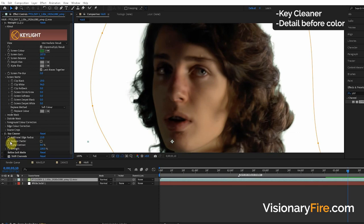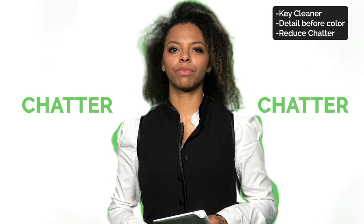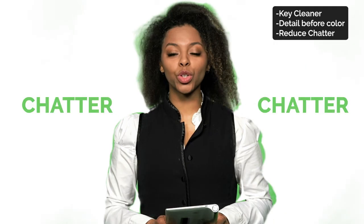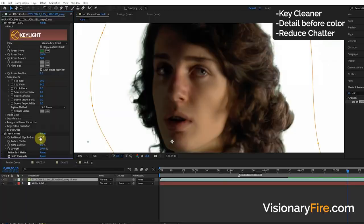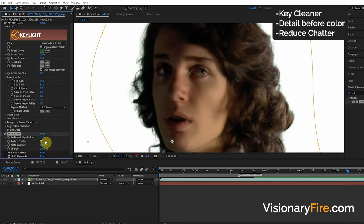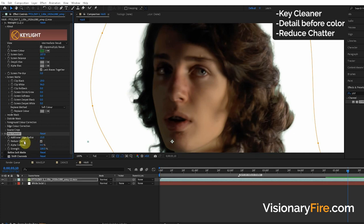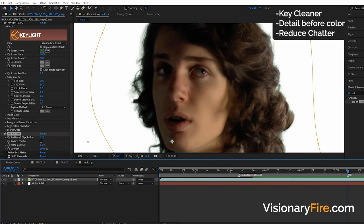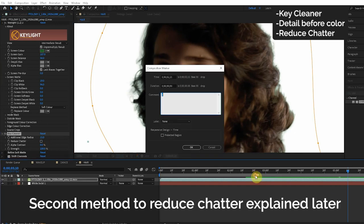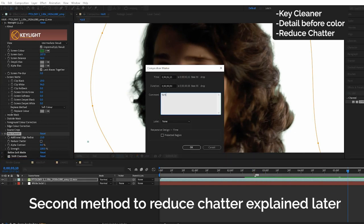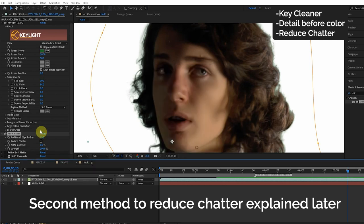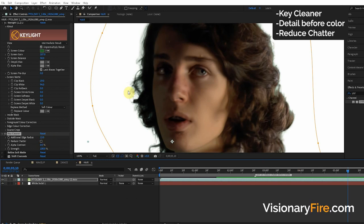The second option is the Reduce Chatter. Now what is chatter? Yeah, that really annoying stuff. If we turn this on it's going to reduce the chatter in our scenes, but it does take longer to render. A lot of times I'll turn this off, then add a marker to remind ourselves to turn on Reduce Chatter before render. We won't forget to turn that back on before we render, but until then while we're working it'll render much faster.